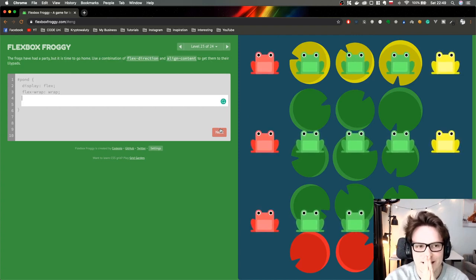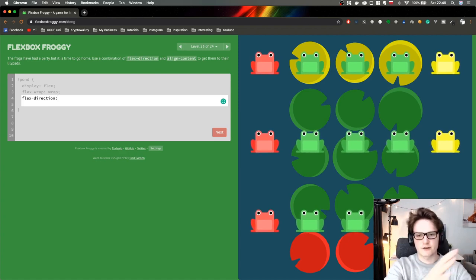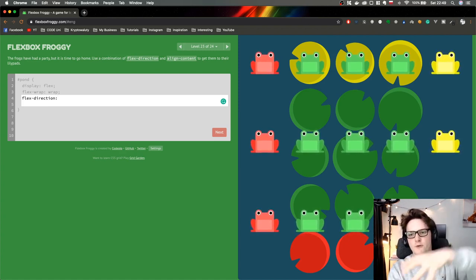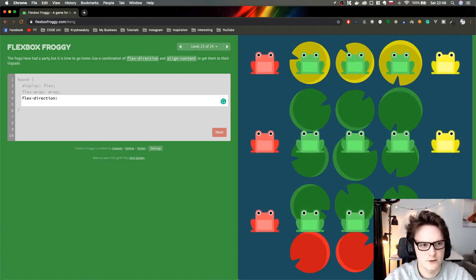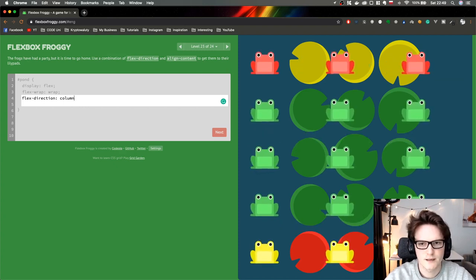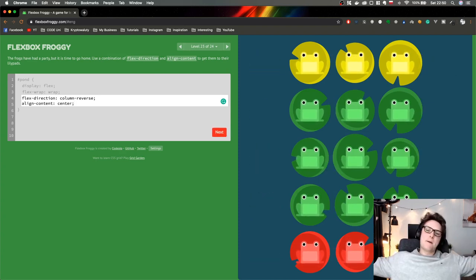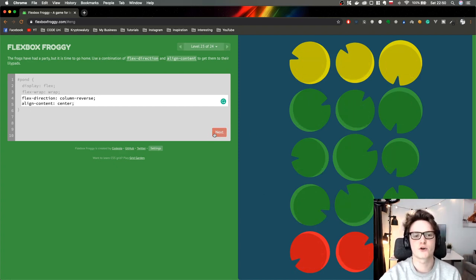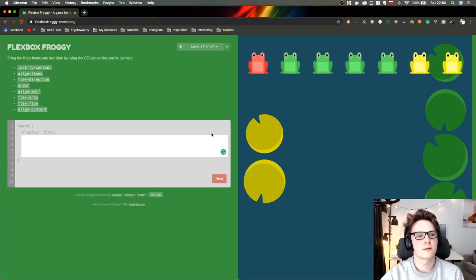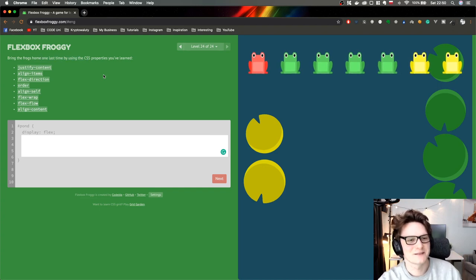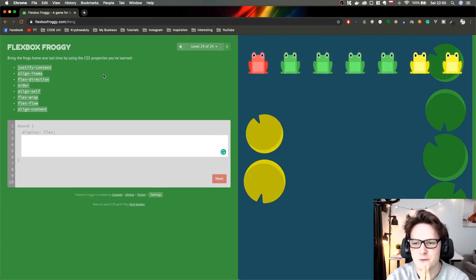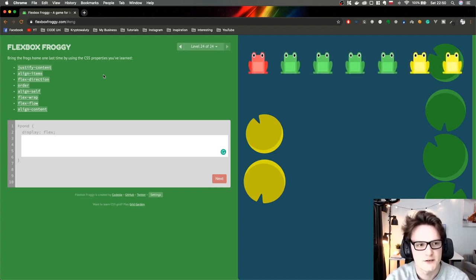Here we go — this one is actually harder. Let's start with flex-direction. We want to change the order and reverse it. So we do column-reverse. And align-content center — I believe it's center. Boom. So this is the final boss: level 24. Bring the frogs home one last time using all of the properties. There's also align-self involved.